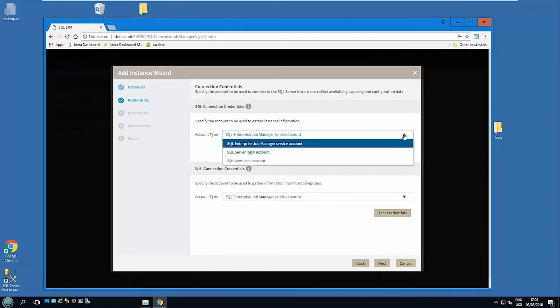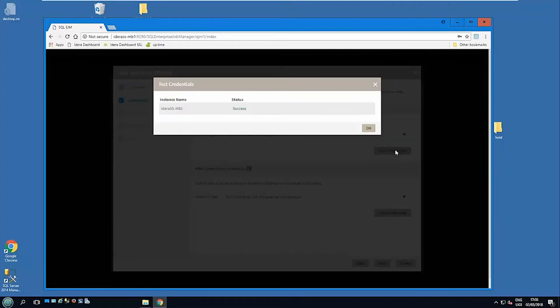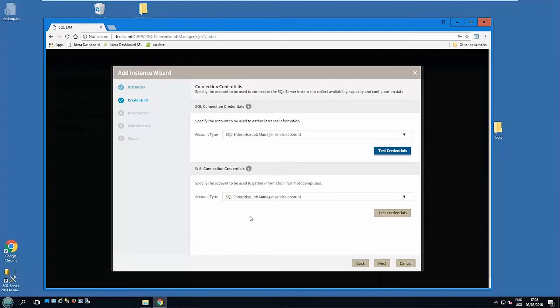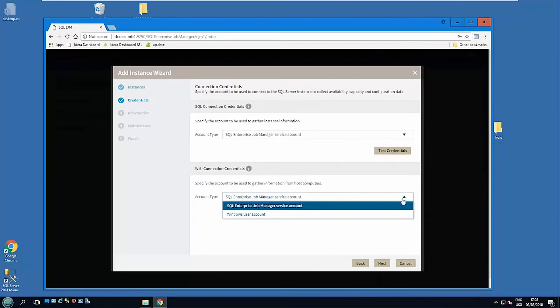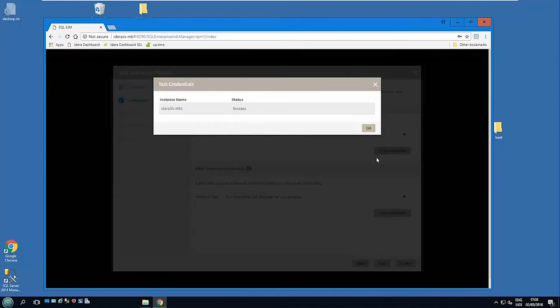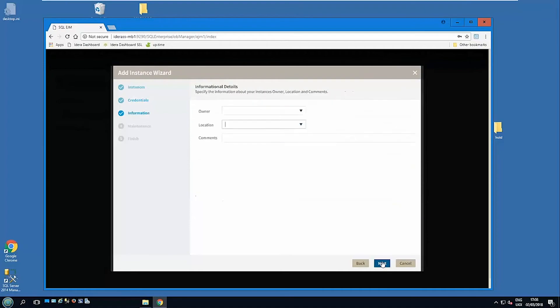As you can see here, we can use the actual Enterprise Job Manager service account to do that, assuming it has authority, or you can actually specify other users. And again, test the connections to make sure they're okay. Similarly down here, reaching out for the OS metrics which you might need to pick out. Again, we can use the service account or a specified account, and again we can test the connection just to make sure it's okay.